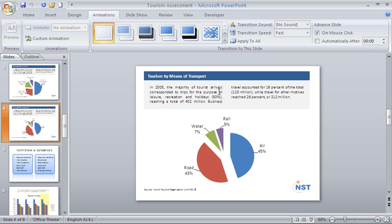Hello and welcome to another video tutorial from ComputerGaga.com. This tutorial will look at applying animation to charts in PowerPoint.